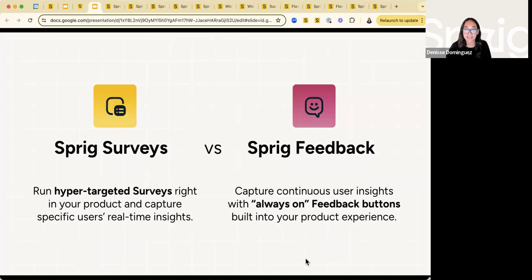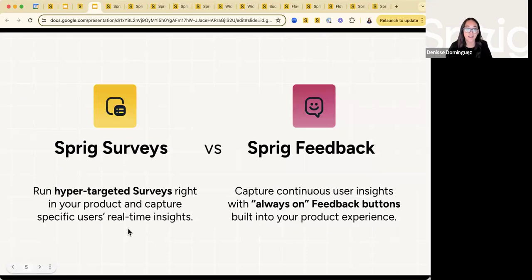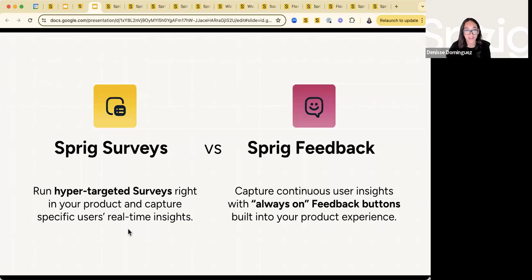Just to showcase the difference between Sprig surveys versus Sprig feedback: Sprig surveys are those hyper-targeted surveys right in your user experience, very specific to users' actions — user action driven. Versus Sprig feedback, which is that always-on, continuously capturing insights in your product experience button, where users are actively going into that feedback button to open up the survey.